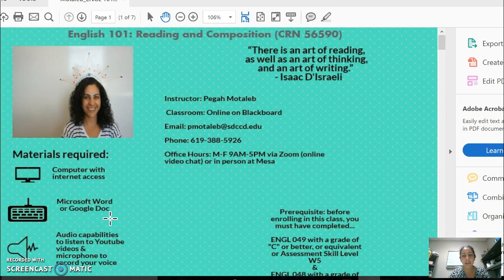I am teaching two sections of English 101. Both sections are online, the assignments are the same, and the activities will be the same as well. With that said, let me begin by going over the syllabus and the essay one assignment sheet in this video, and then I'll have other videos throughout the semester.